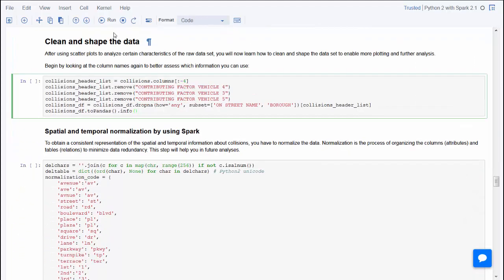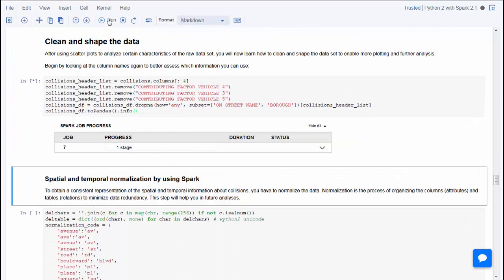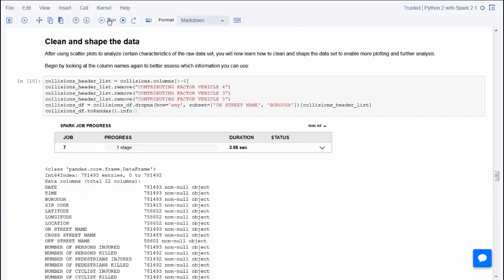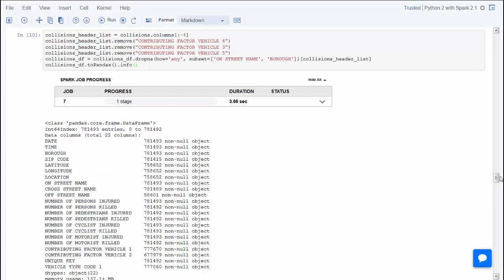After the first initial plots of the raw data, clean and shape the data into a more convenient format for further analysis. Begin by looking at the column names again to better assess which information you can use. The next cell shows a count of the number of entries with valid information about the street and borough.